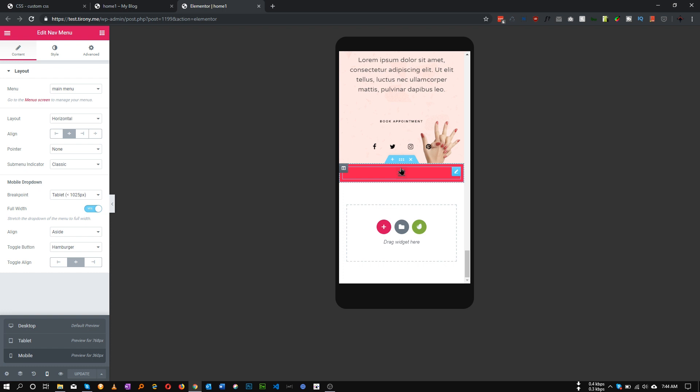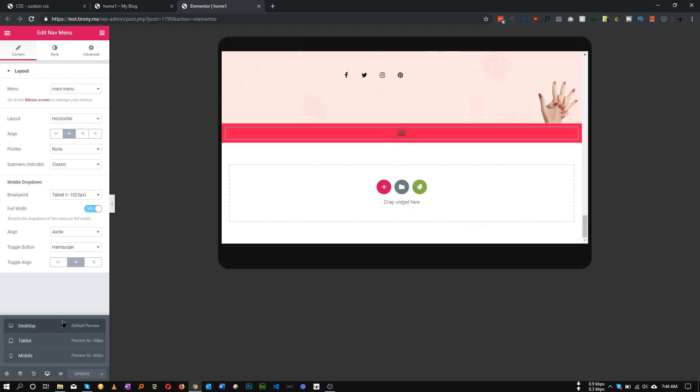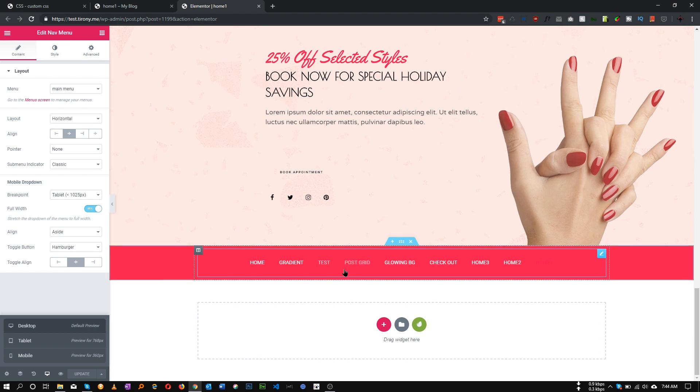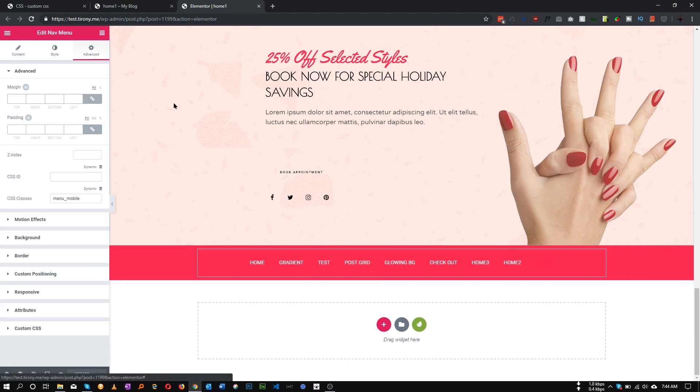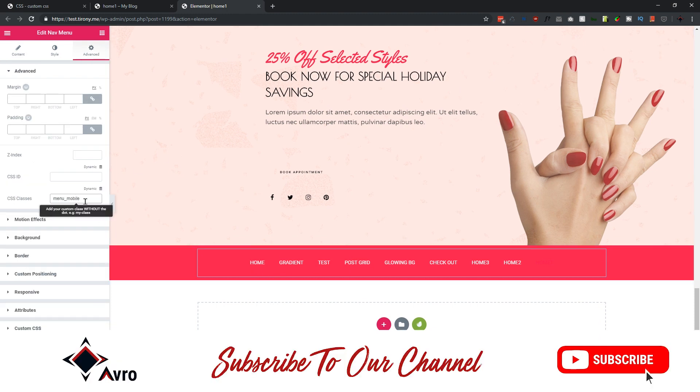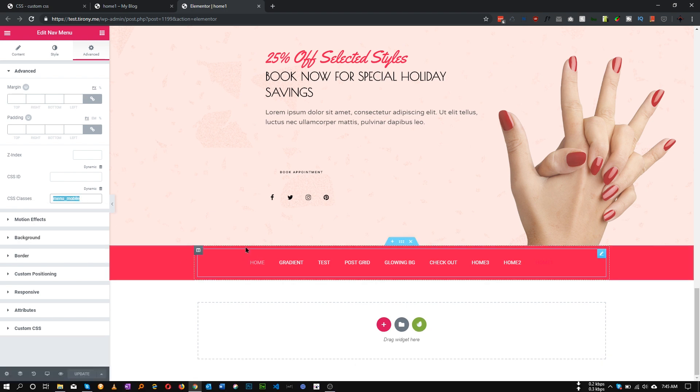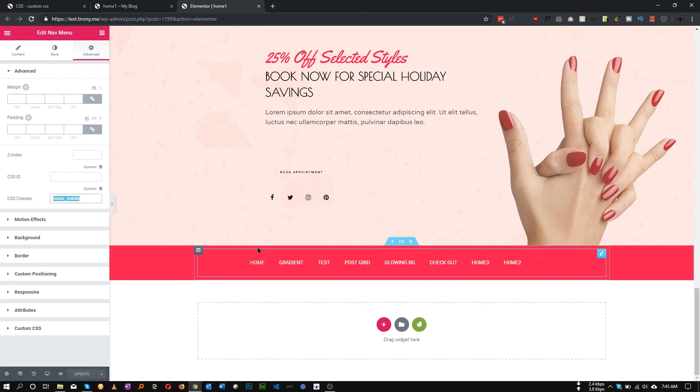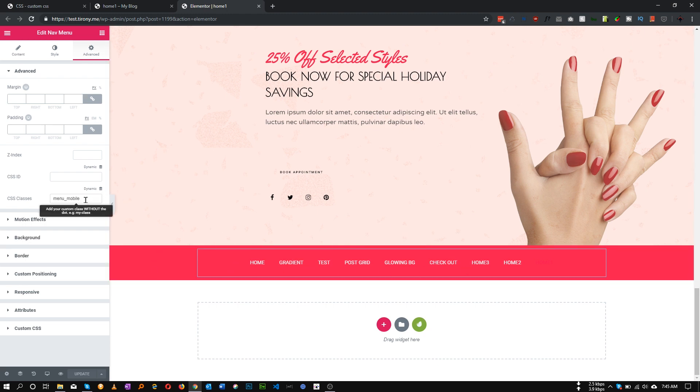I will show you how we can disable this toggle and show the menu item instead. This is very easy. First of all, we need to provide a class for our menu. For example, let's add a class called menu_mobile. Any menu with this class will show menu items instead of the toggle button.